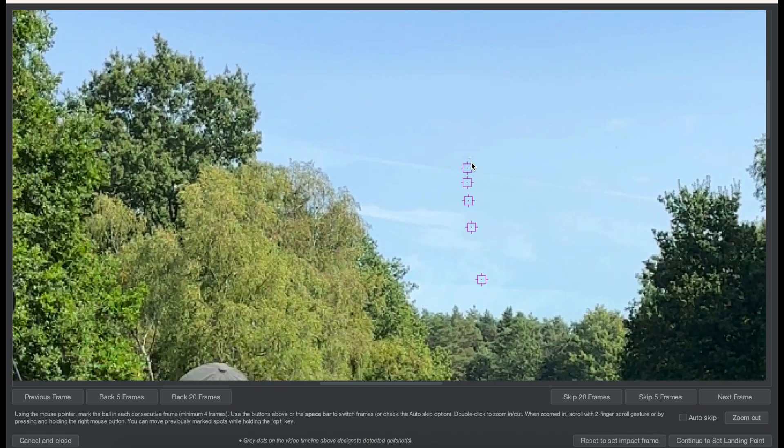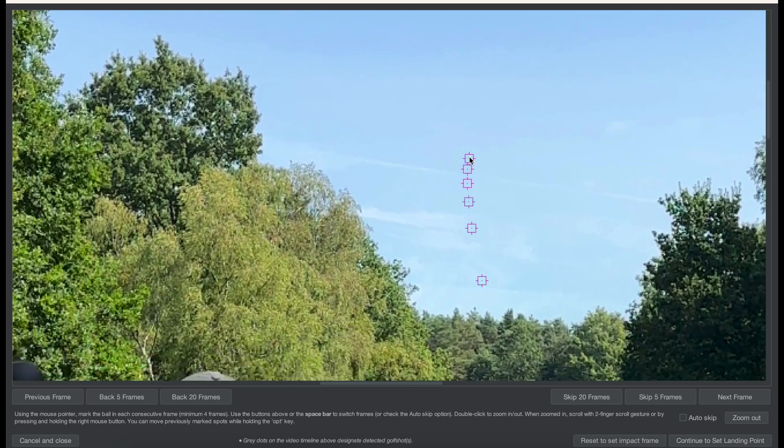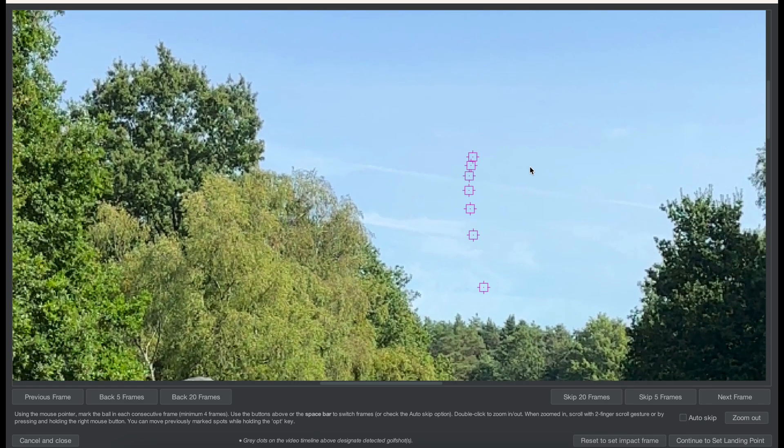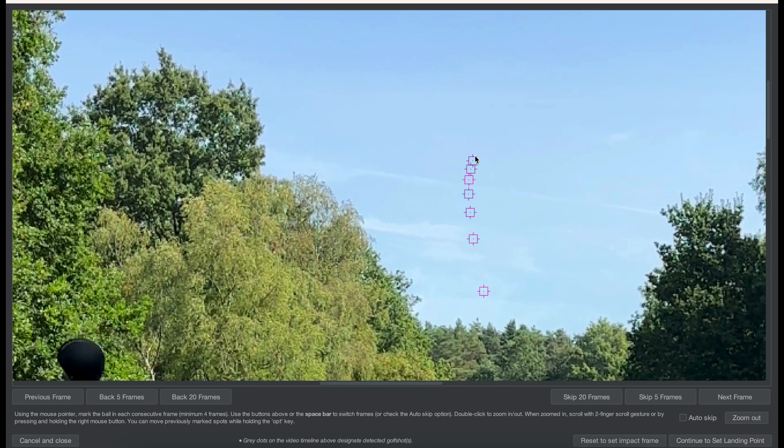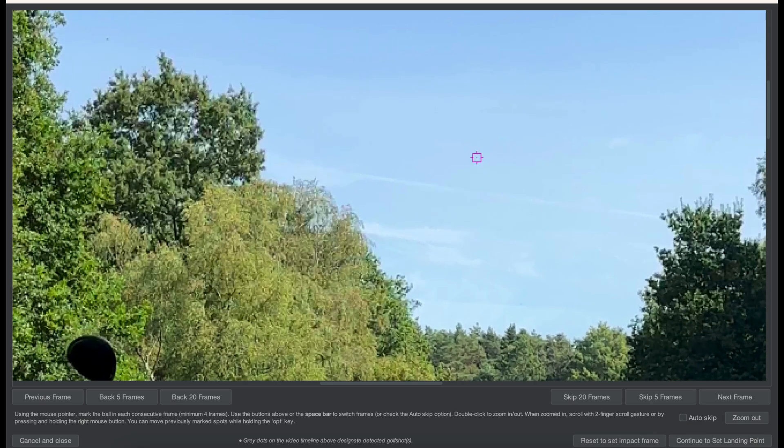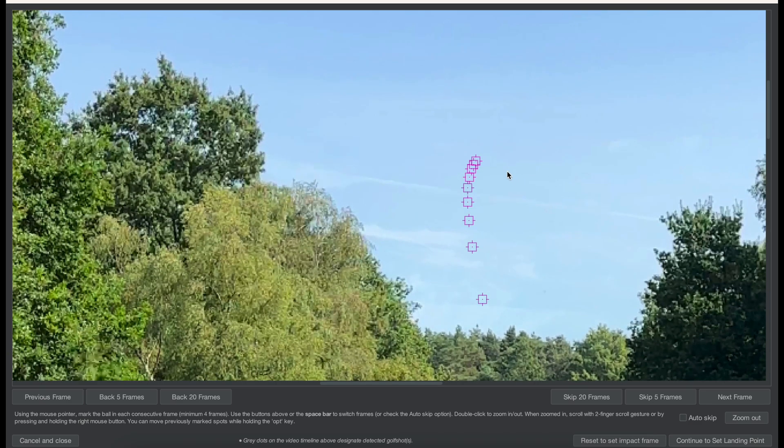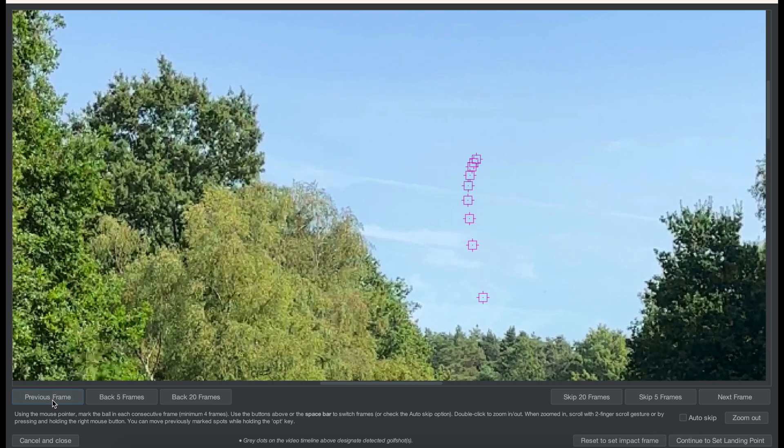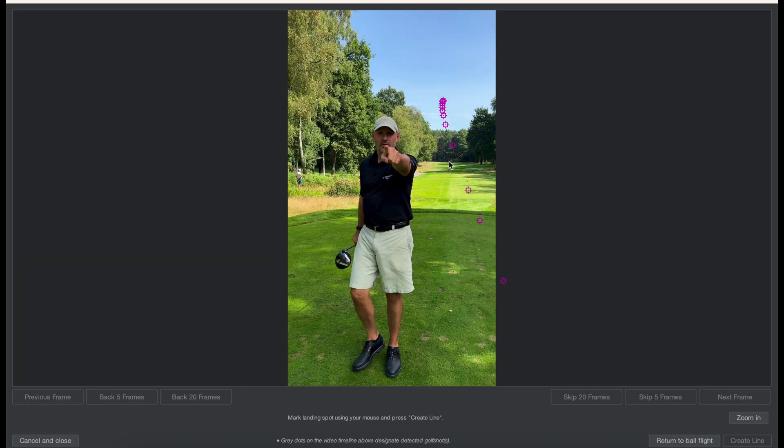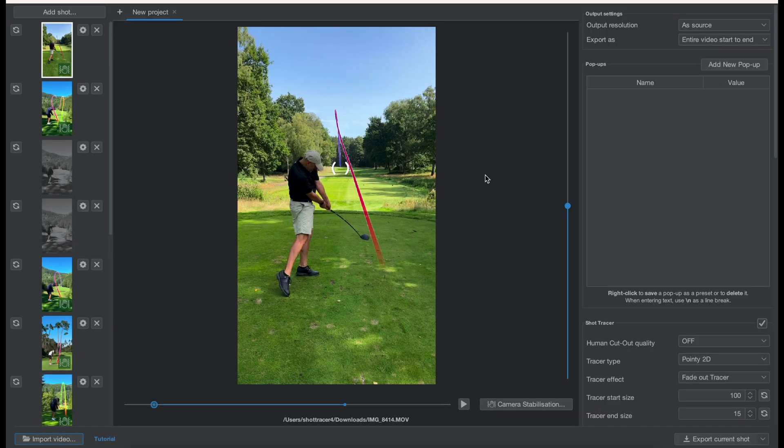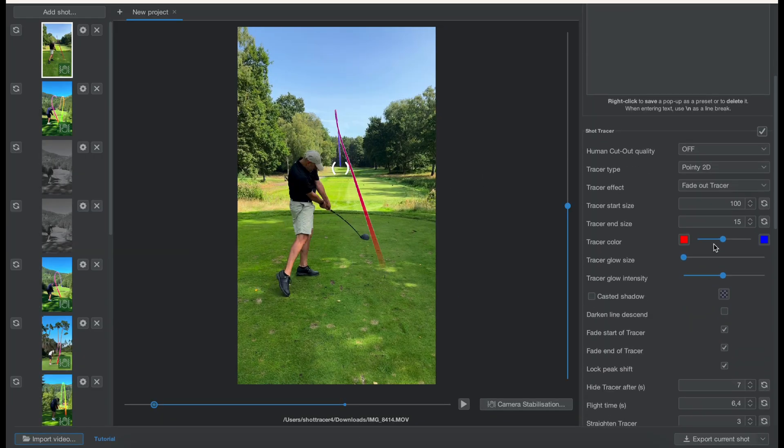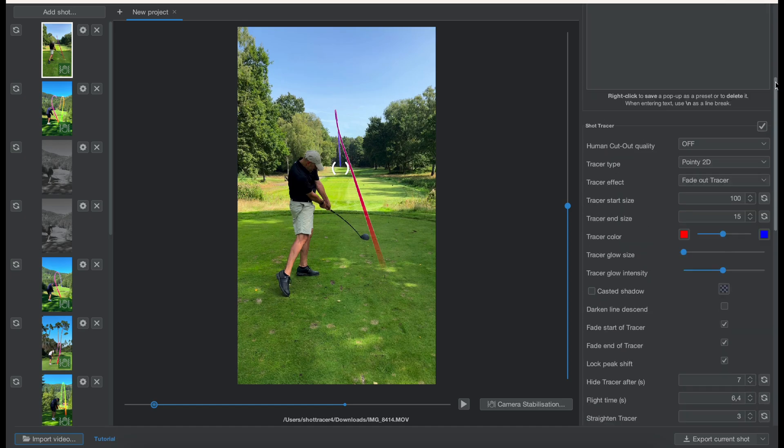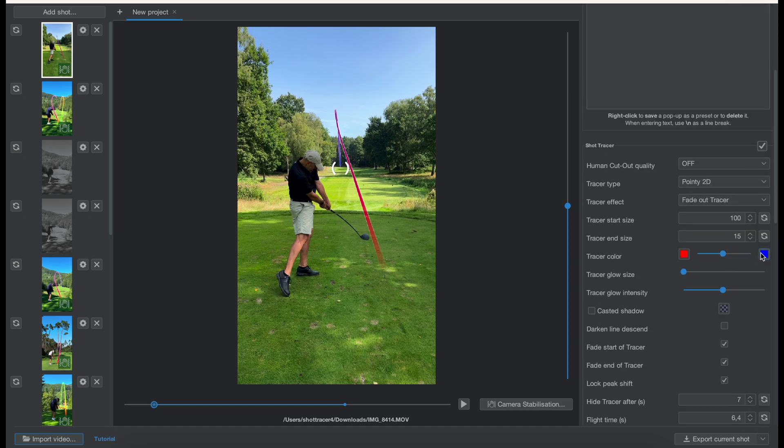It's just important to make sure that you mark the first three frames, then after that you can use the spacebar. Just go as far as you can see the ball and once you're done, once you're happy you can't see the ball, don't add any random dots. Just go straight to set the landing spot. Press create line and now you have your tracer line and it's stabilized.